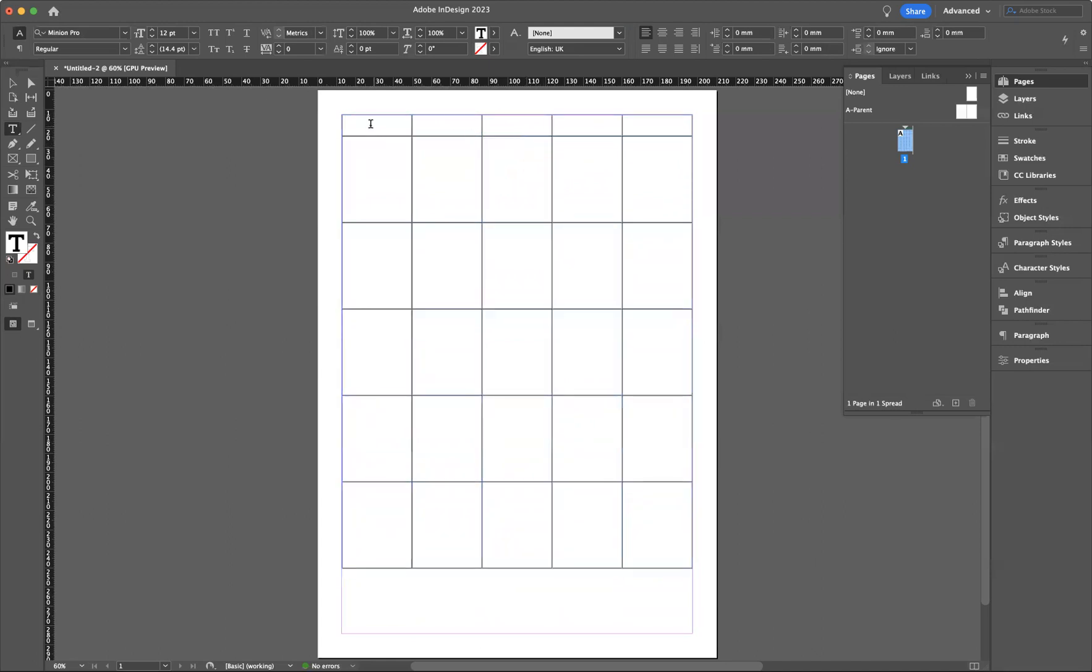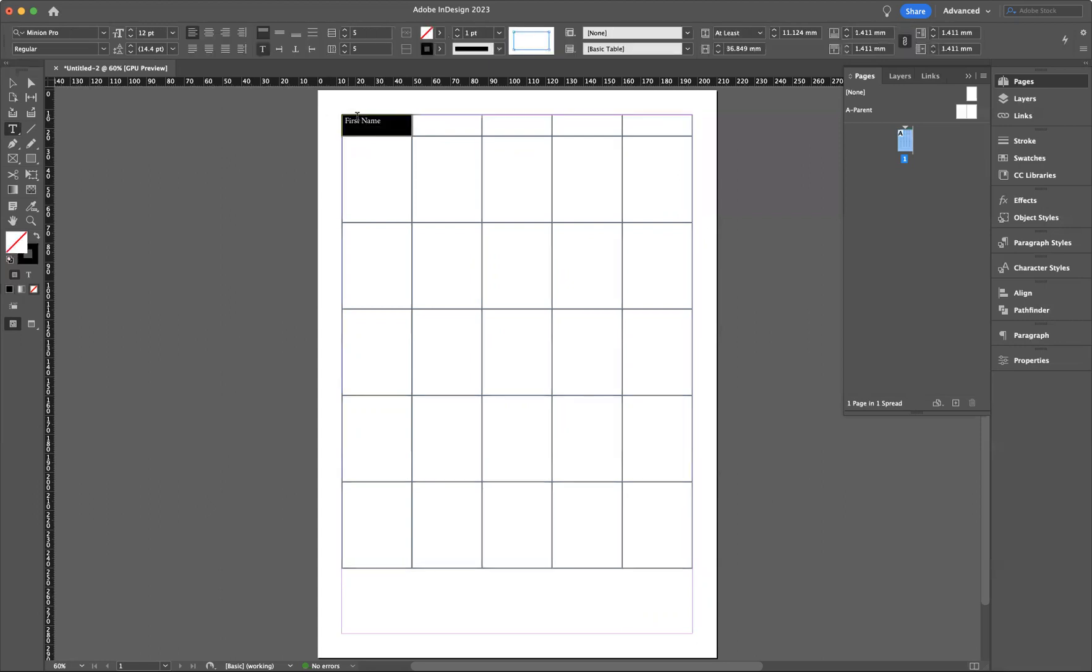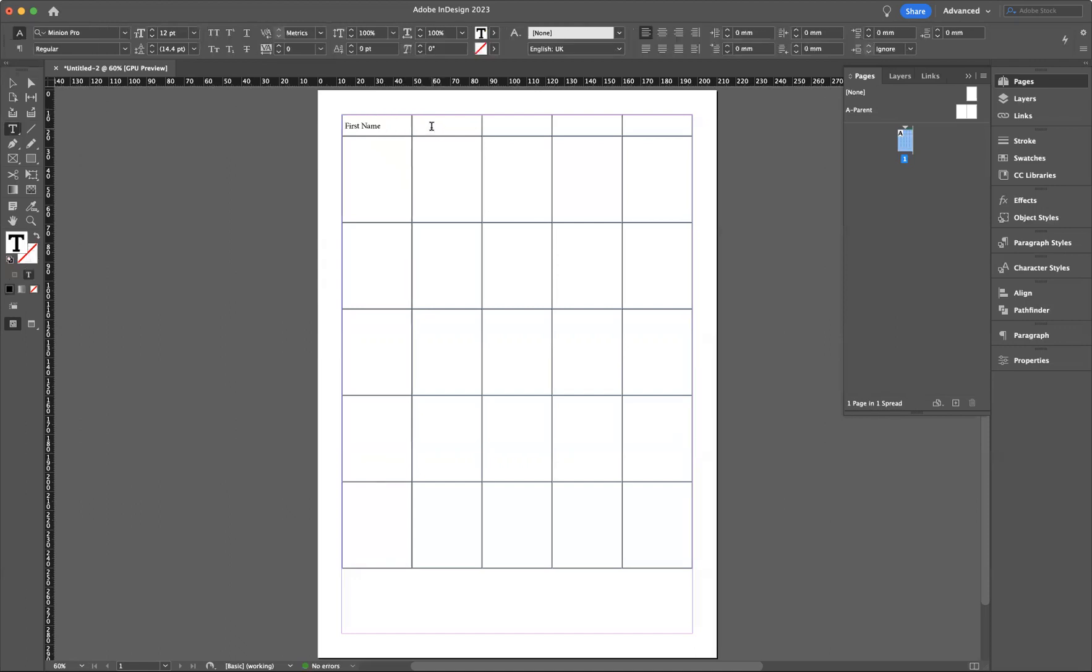As you can see, you can start to type within these pages here. So I'll say First Name - make sure we spell it correctly obviously. If you want to change the positioning of the text within the cell itself, just highlight it and you have these options here where I can say I want that in the middle like so.